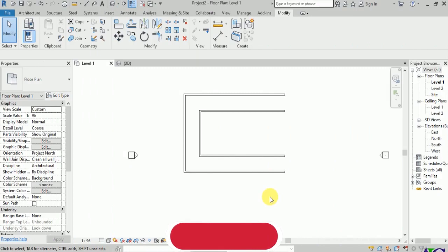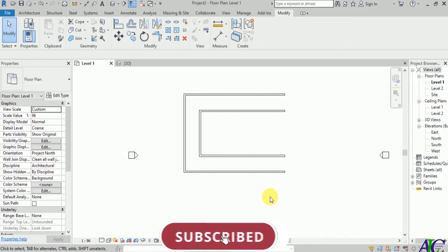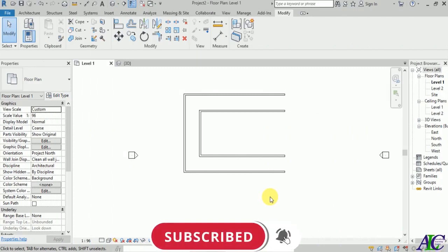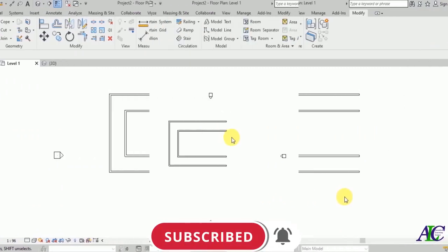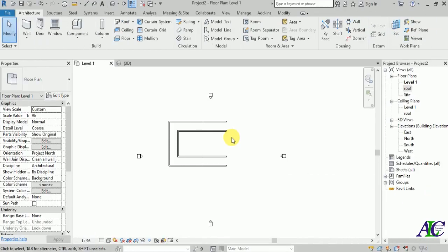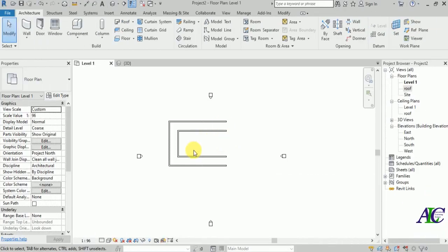Welcome guys. In this channel, if you are watching my video for the first time, make sure to subscribe to get more tutorials like this. In this video, I'm going to show you how to create a courtyard roof in Revit.